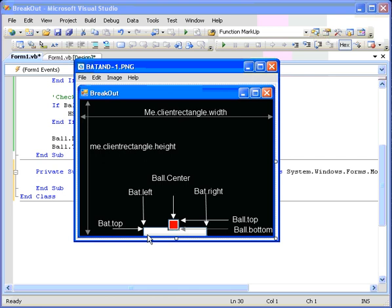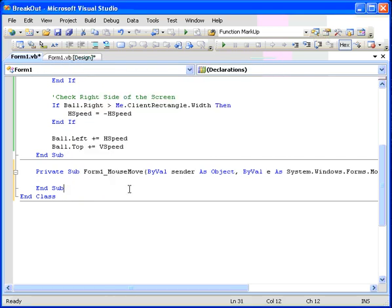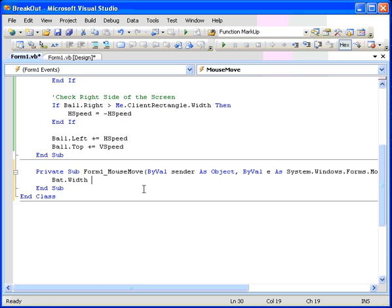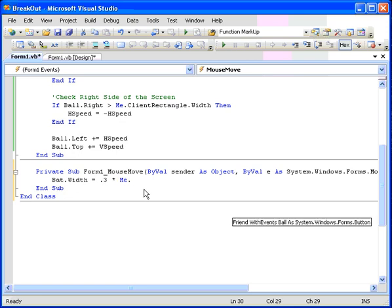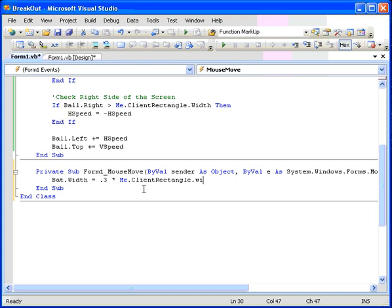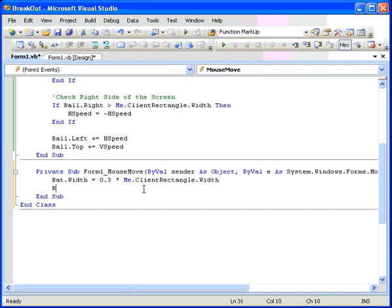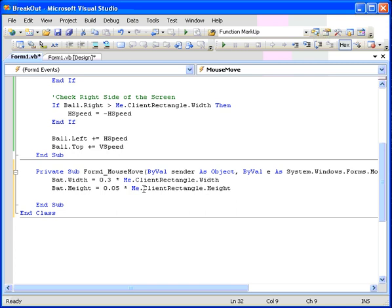So on the mouse move, we need to calculate those coordinates. First of all, let's set the width and the height of the thing. The bat dot width. We're going to set that to be a fraction of the screen width. So if you make the screen bigger, the bat gets a little wider. And so the bat width will be equal to 0.3 times me dot client rectangle dot width. So the bat width is 3 tenths of the client rectangle. Let's make the bat height again a fraction. A very small fraction of the height. The bat height equals 0.05, 5% or 0.05 of the client rectangle height. Now we need to set the top. And so the bat top is equal to 0.95, 95% of the height. So it will fit there on the bottom. Times me dot client rectangle dot height.